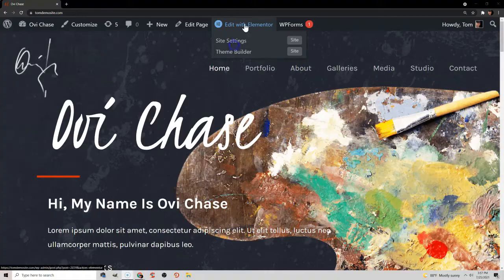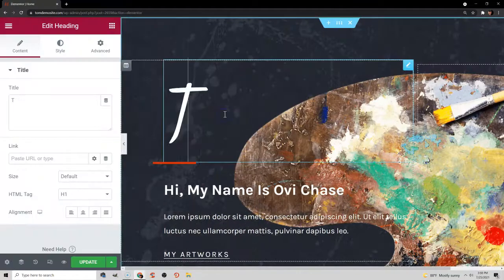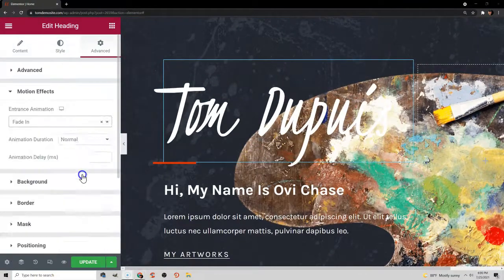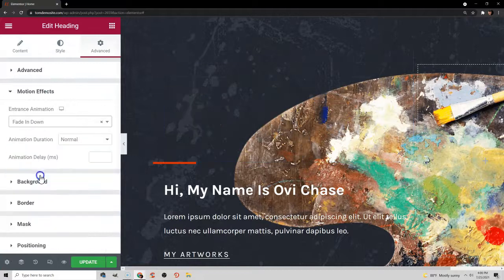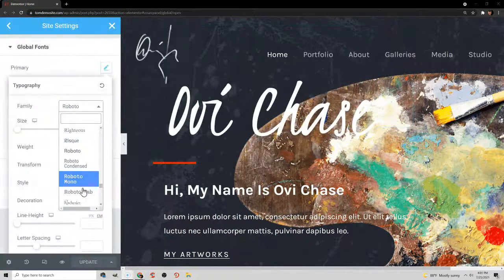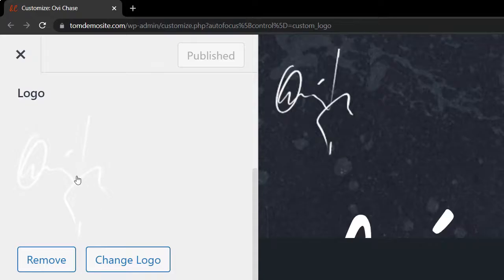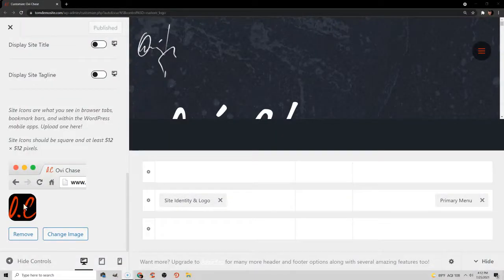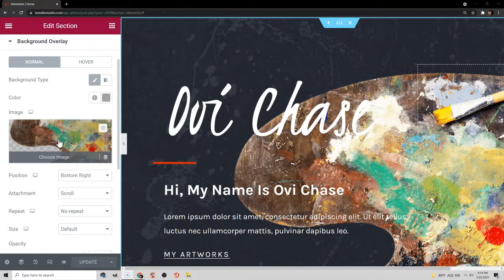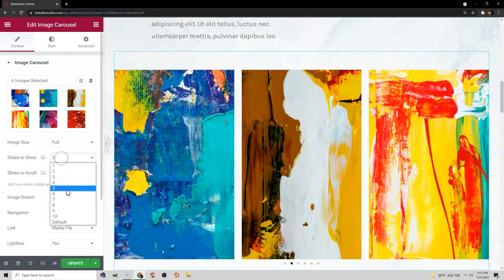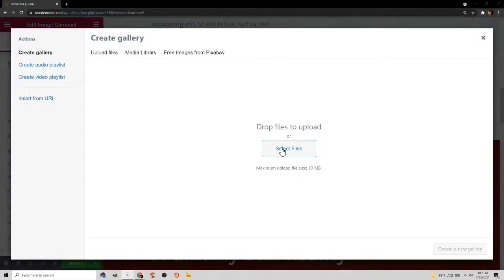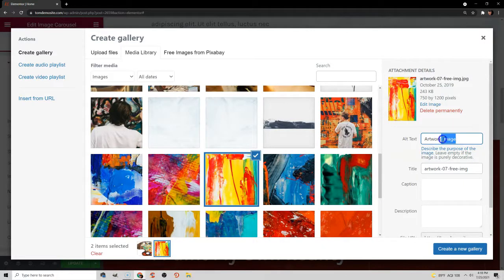Once you choose a theme, customizing it is super easy and is mostly point and click or drag and drop. You can edit any page by clicking Edit with Elementor, change the text and its size, add animations, change font families and theme colors, upload your logo and the site icon — also known as the favicon, which appears in your browser. You can change background images, change your portfolio layout, add your work, and optimize them for Google by adding alt text.